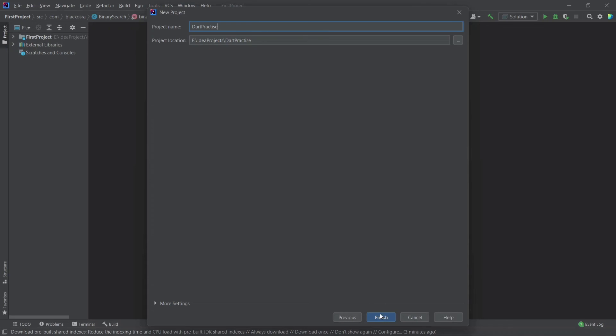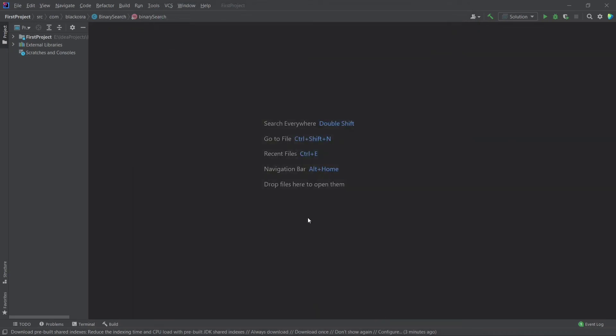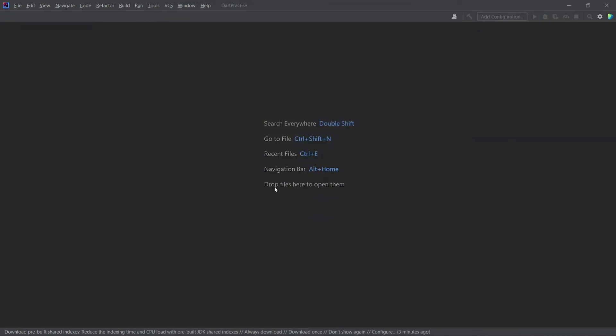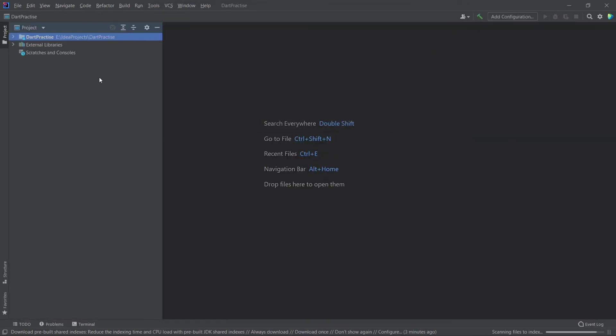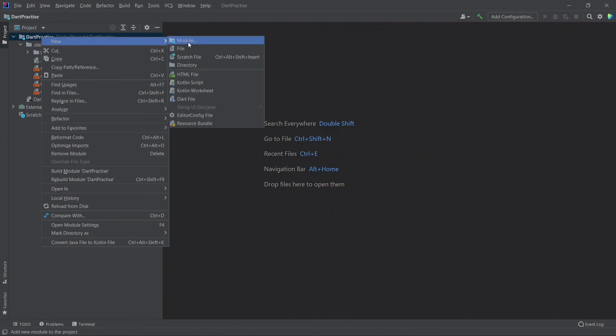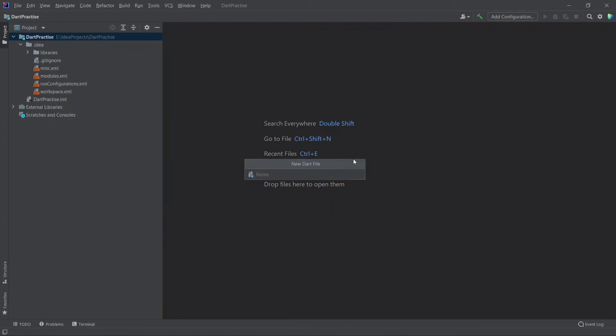You are finished setting up. It's time to write code. Click on the project name and then new. Choose Dart file and give a file name.